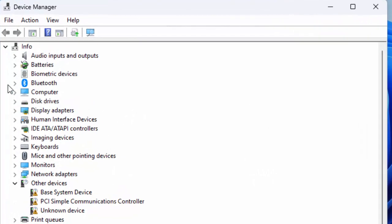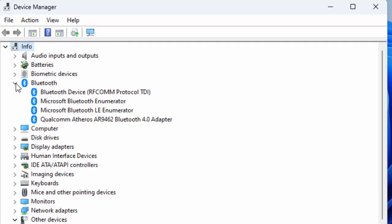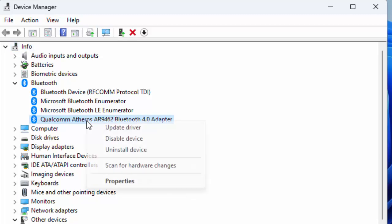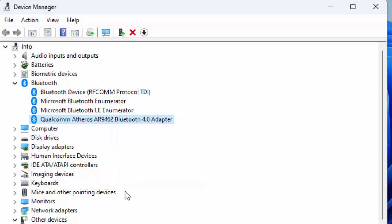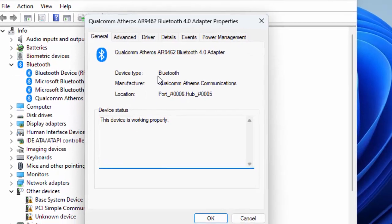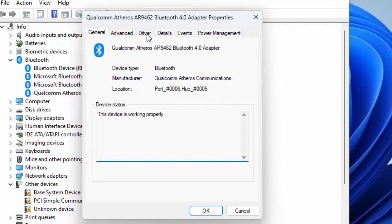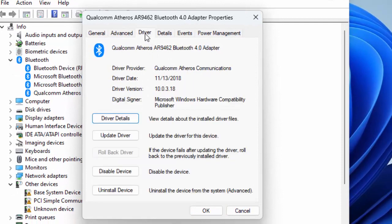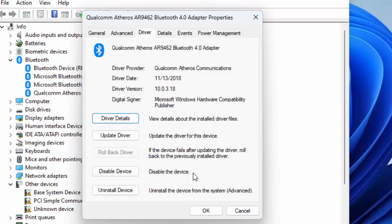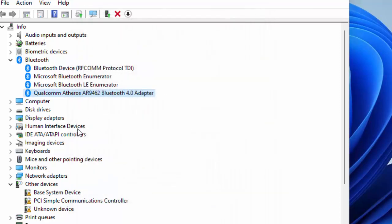First, expand the Bluetooth driver, right-click on Bluetooth adapter, click on Properties, select the Driver tab, and click on Rollback Driver. After this, click OK.